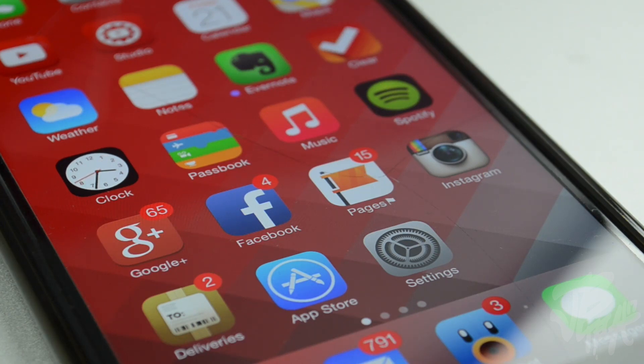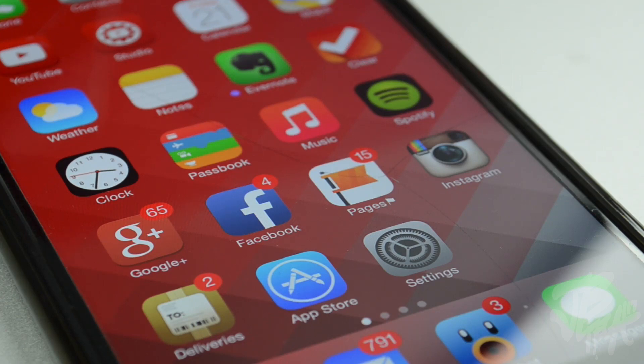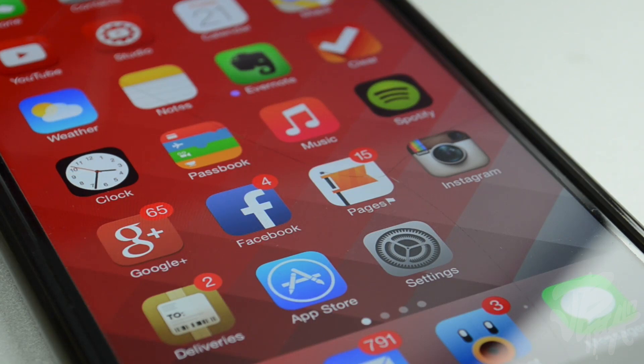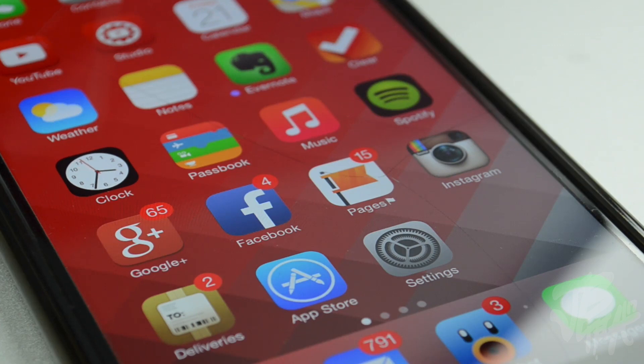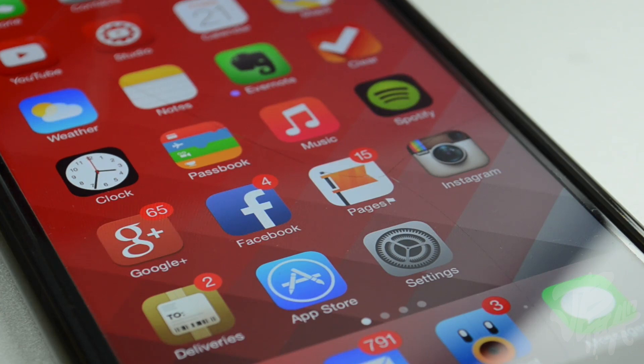Now if you want to know how to jailbreak iOS 8 or iOS 8.1, I actually have a video down below in the description that you can check out that will give you step-by-step instructions of how to jailbreak. It's very simple. Now that is for Windows, it also is compatible on Mac. If you do want me to go ahead and make a Mac version of how to jailbreak, let me know in the comments below.